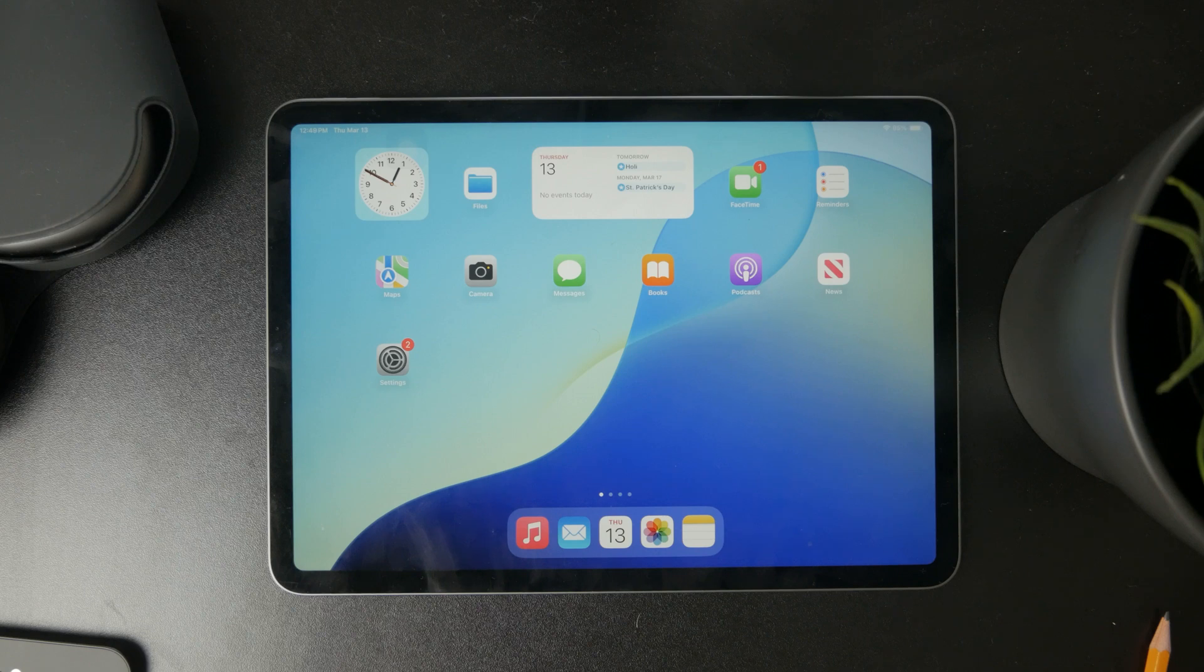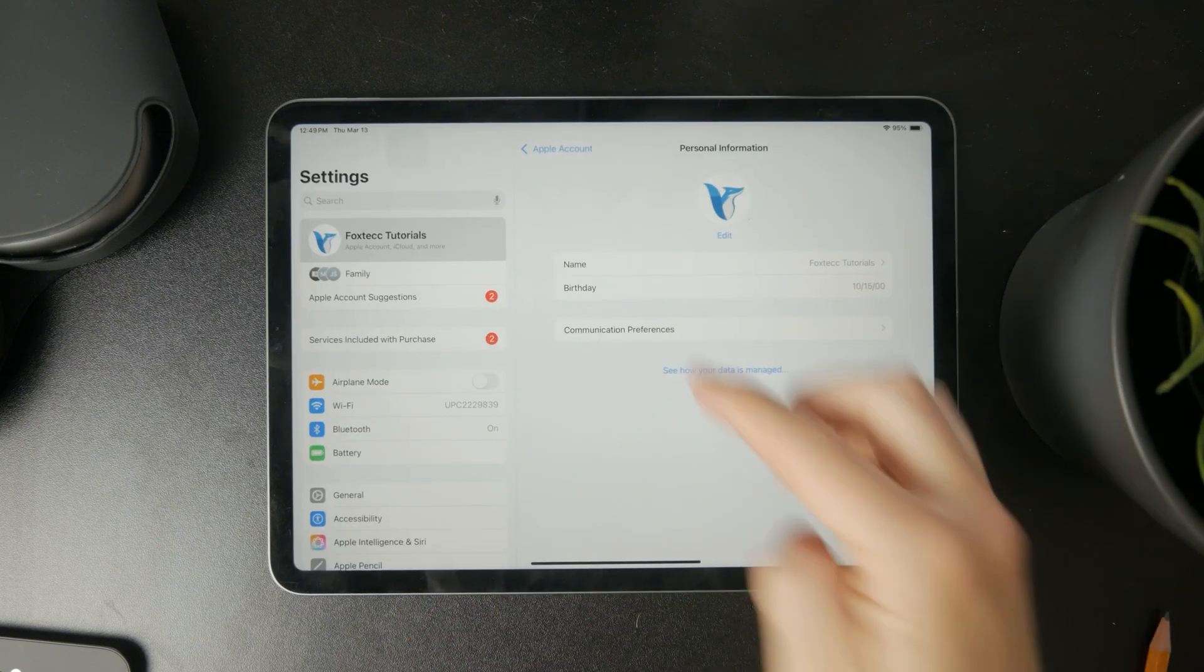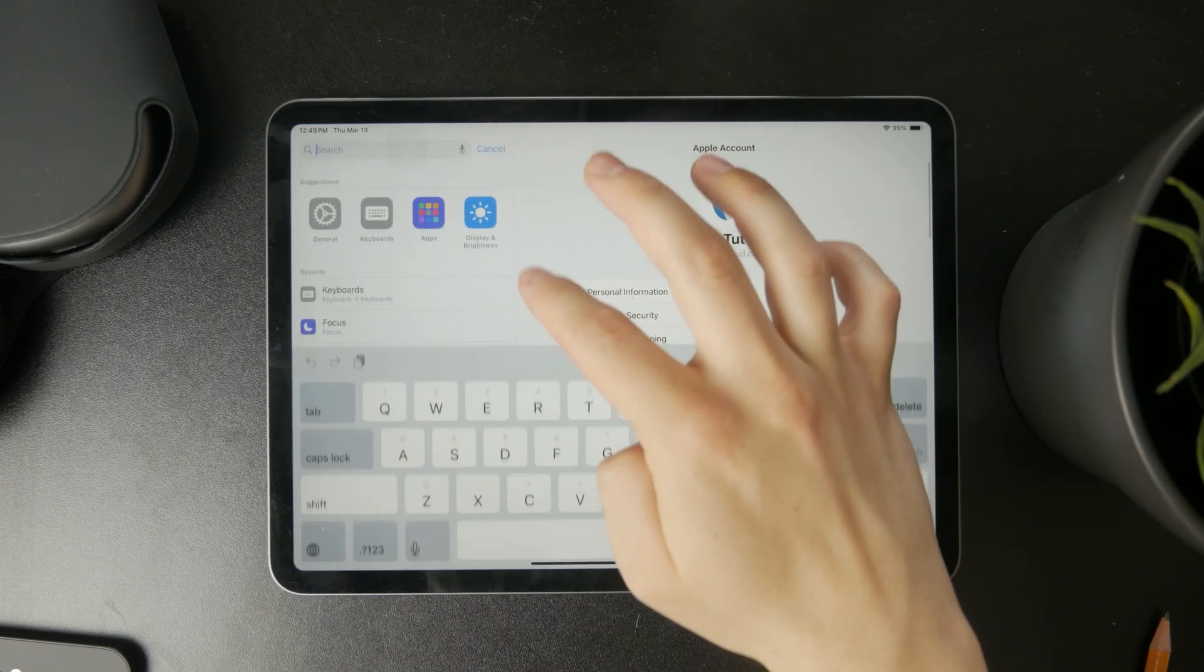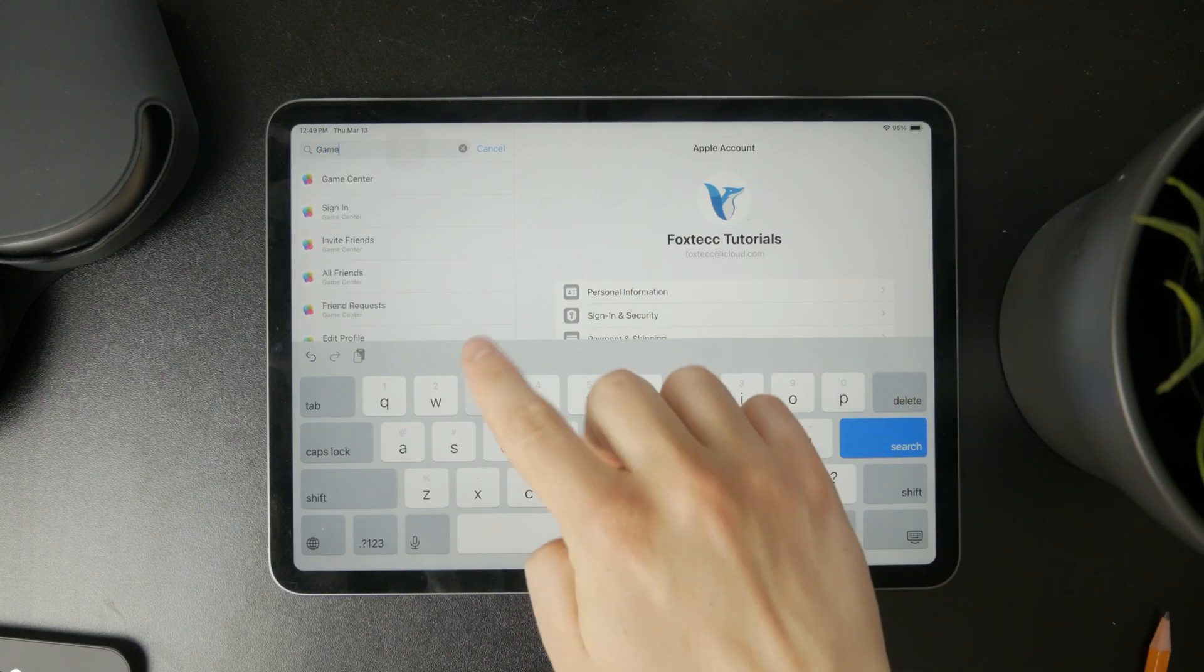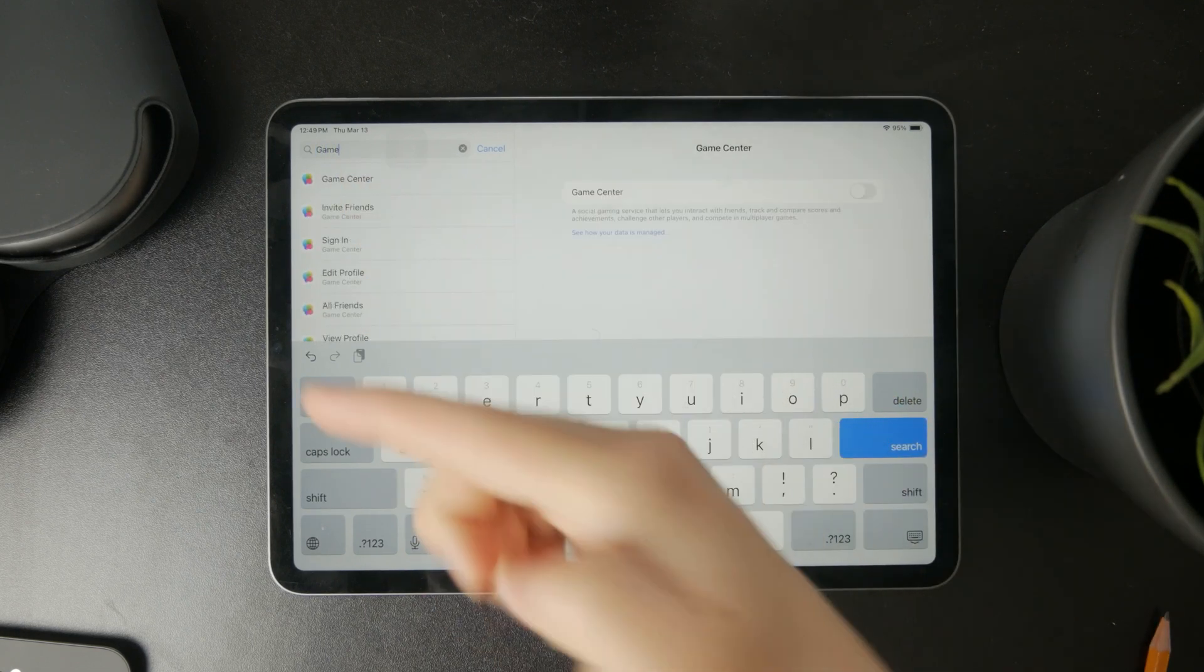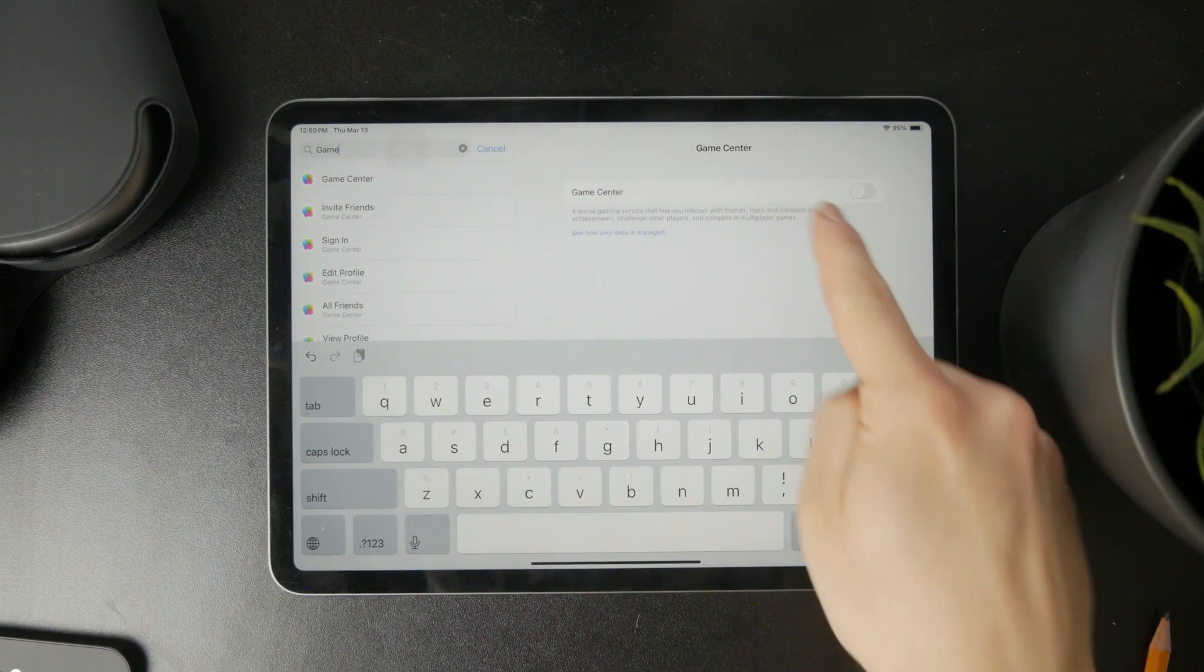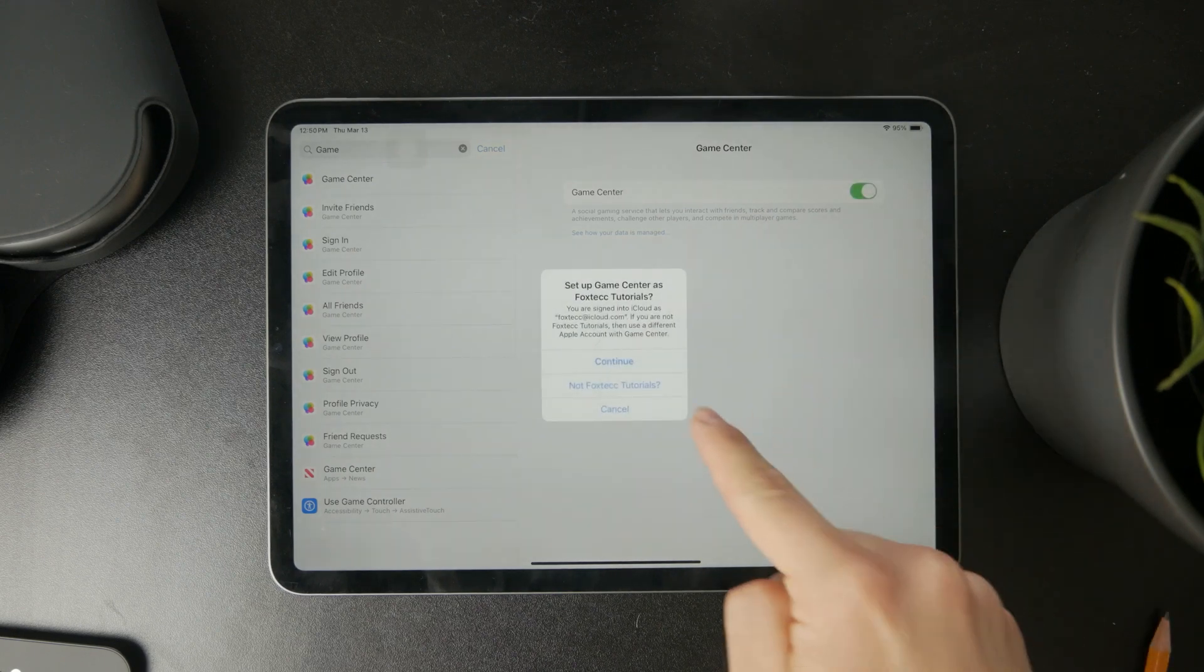For instance, if you open up the Settings and find the Game Center on your iPad, you have the ability to turn it on and then tweak the username. That's something a lot of people use.